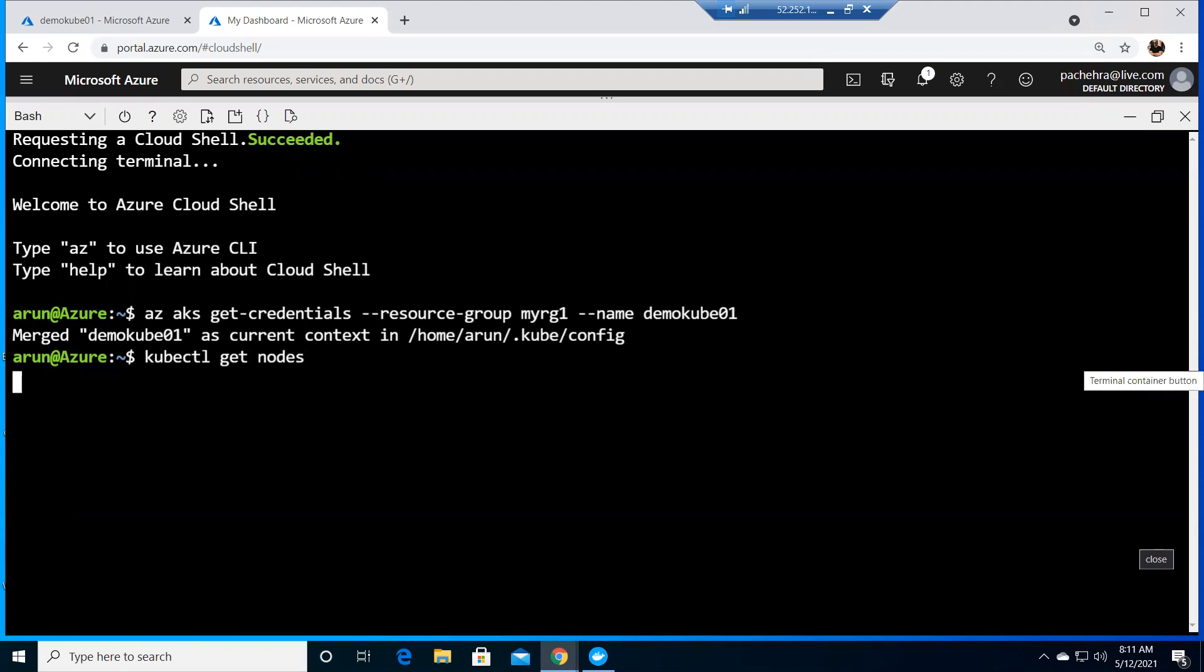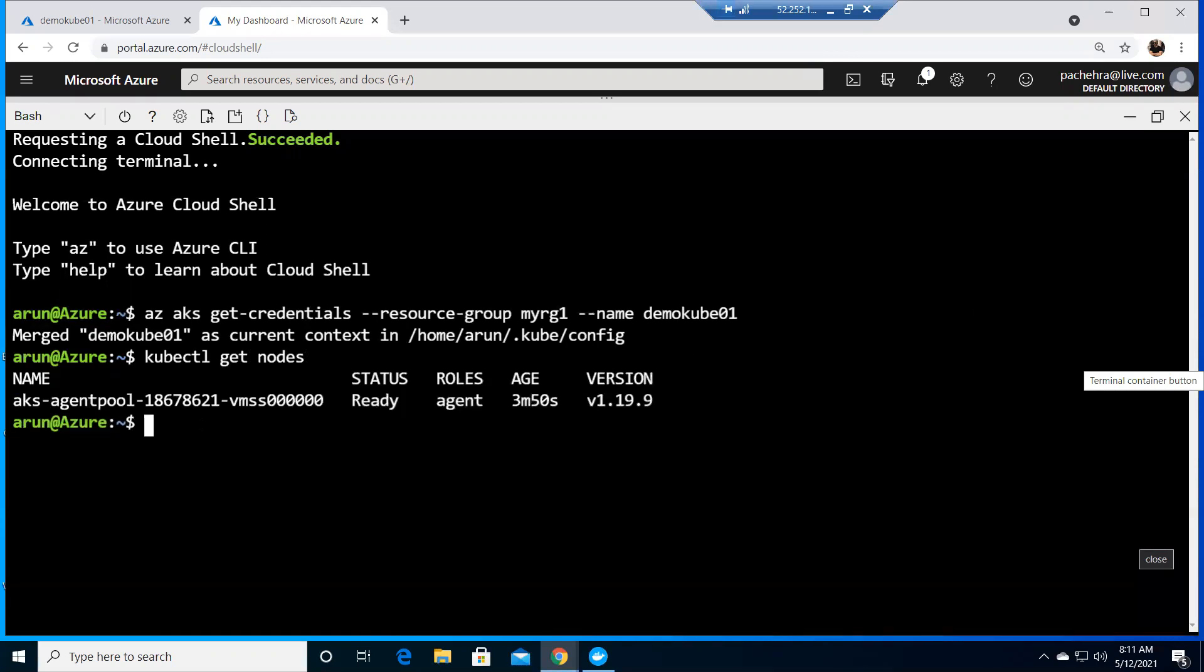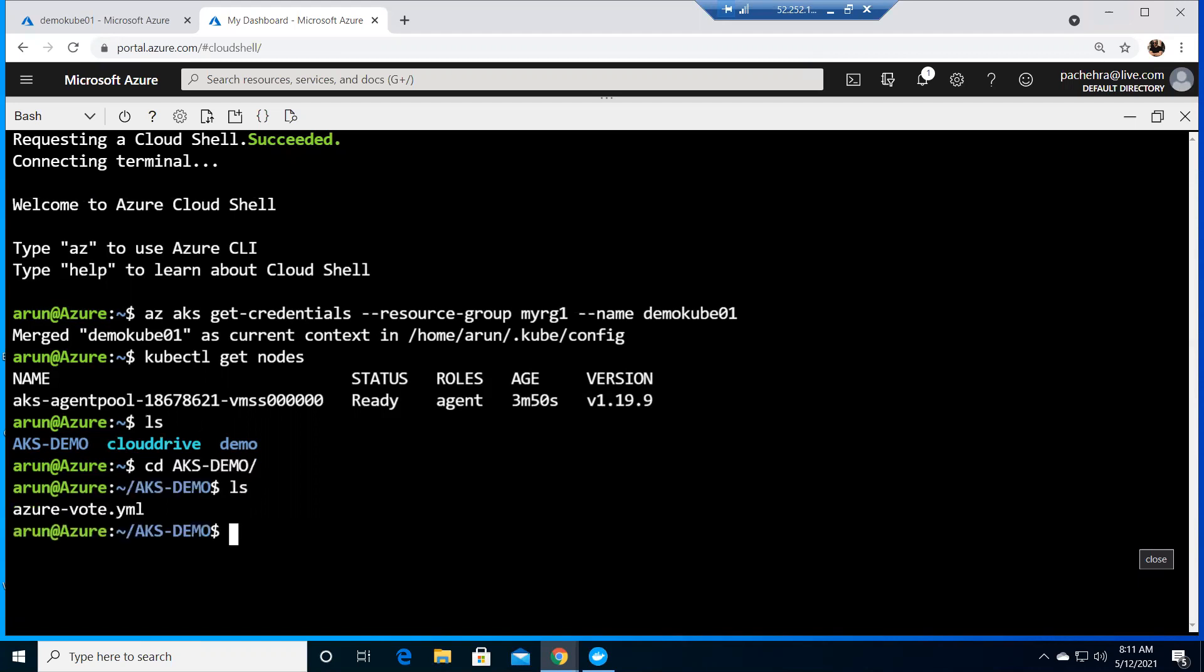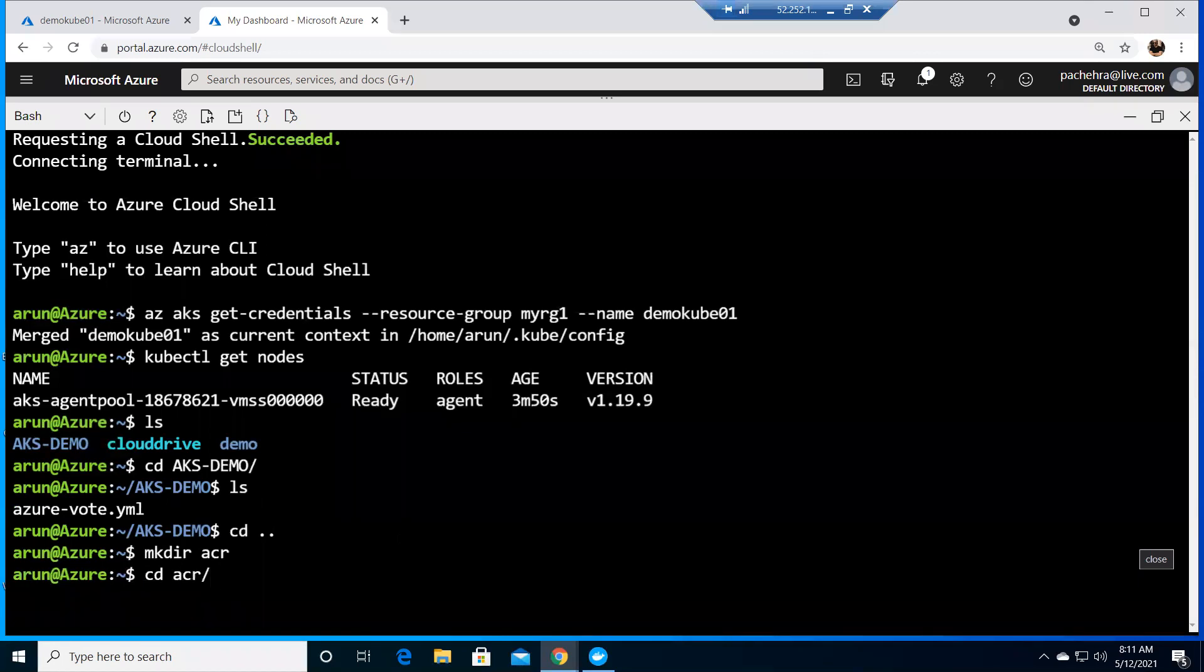Now what we need to do is run the application. Before we run the application, I need to see whether we have those in the AKS demo. Let's do this from scratch rather than getting into it. Let me get back and create one more directory. Let me call it acr so that we would remember where we are.